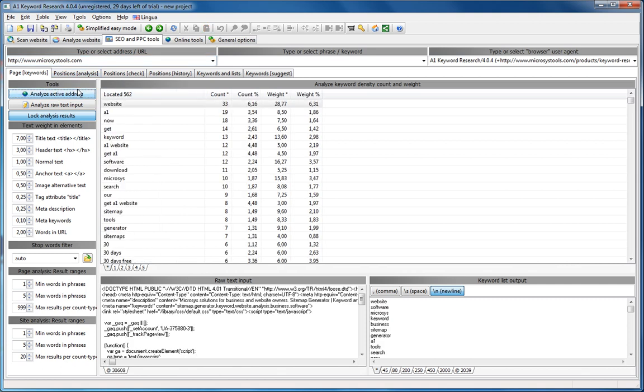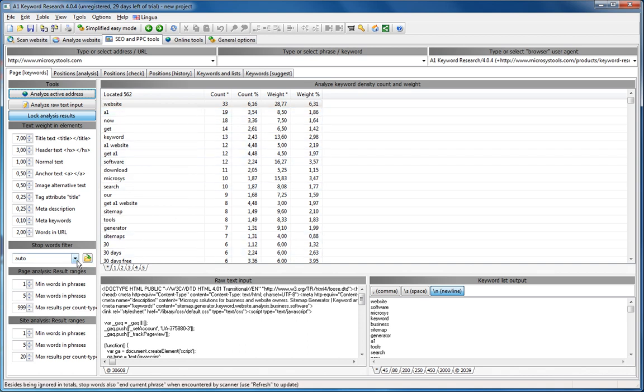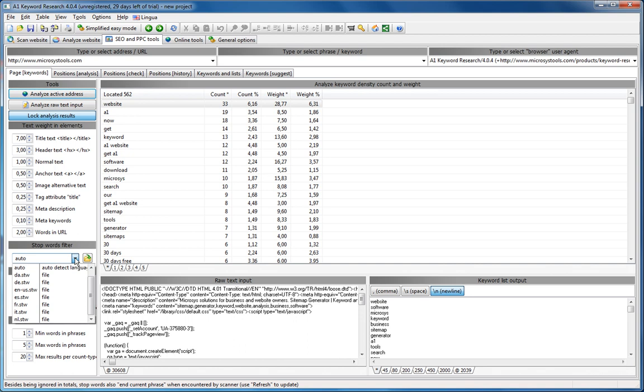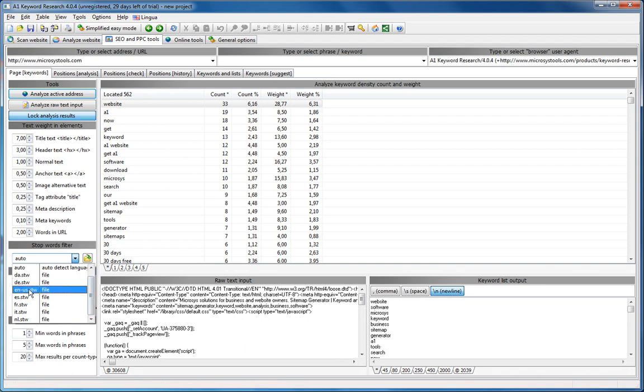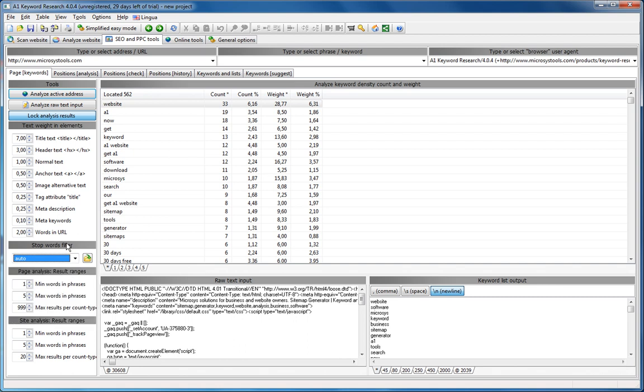Just for a moment notice that we don't see words like and, or, and stuff like that. That's because there's automatically an ignore words, a stop words filter, and AA1 Keyword Research is able to see that the page is in English and has automatically selected the English ignore words filter.